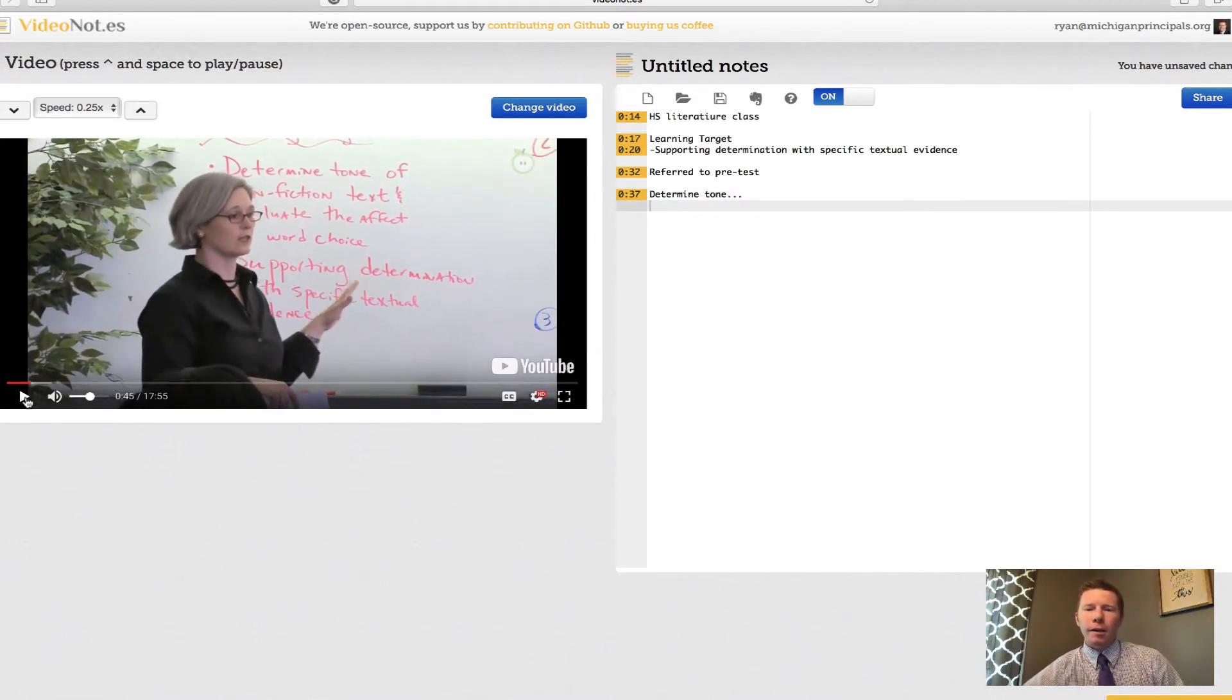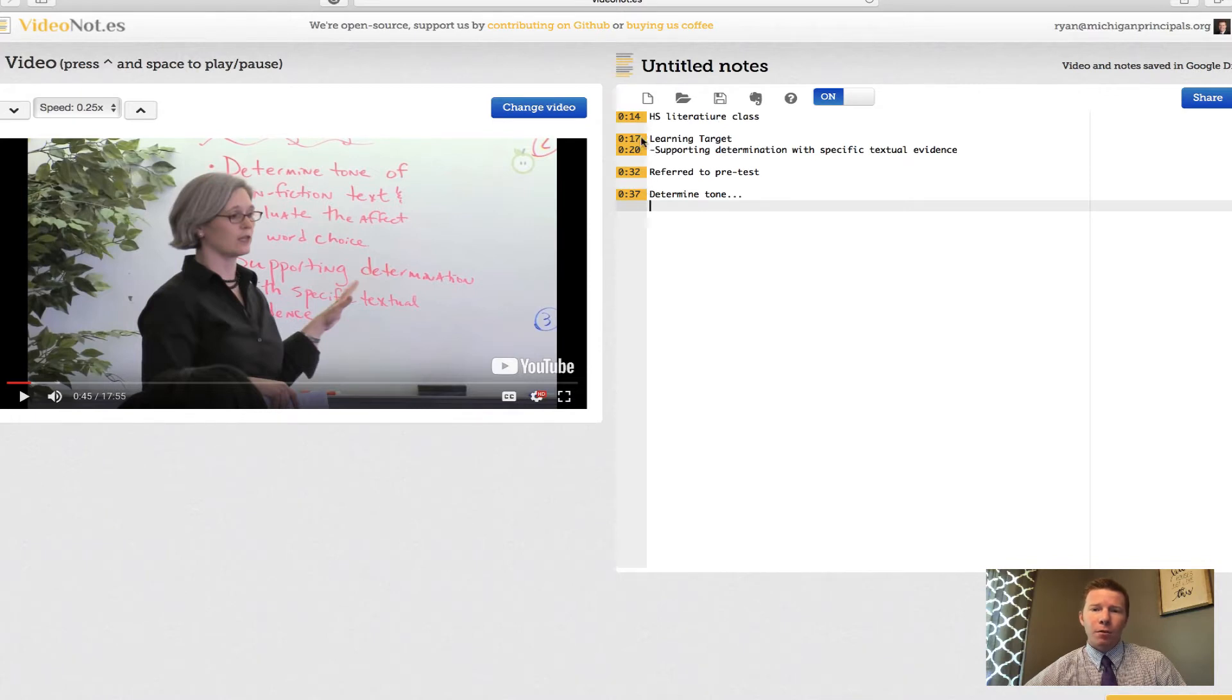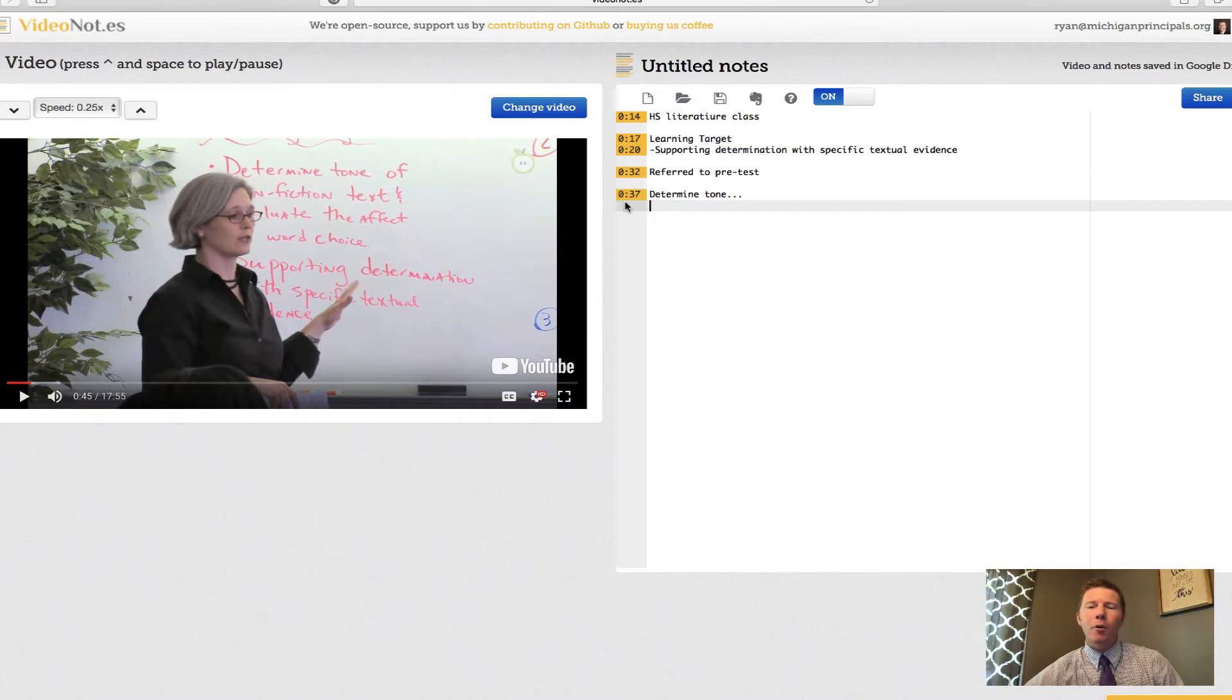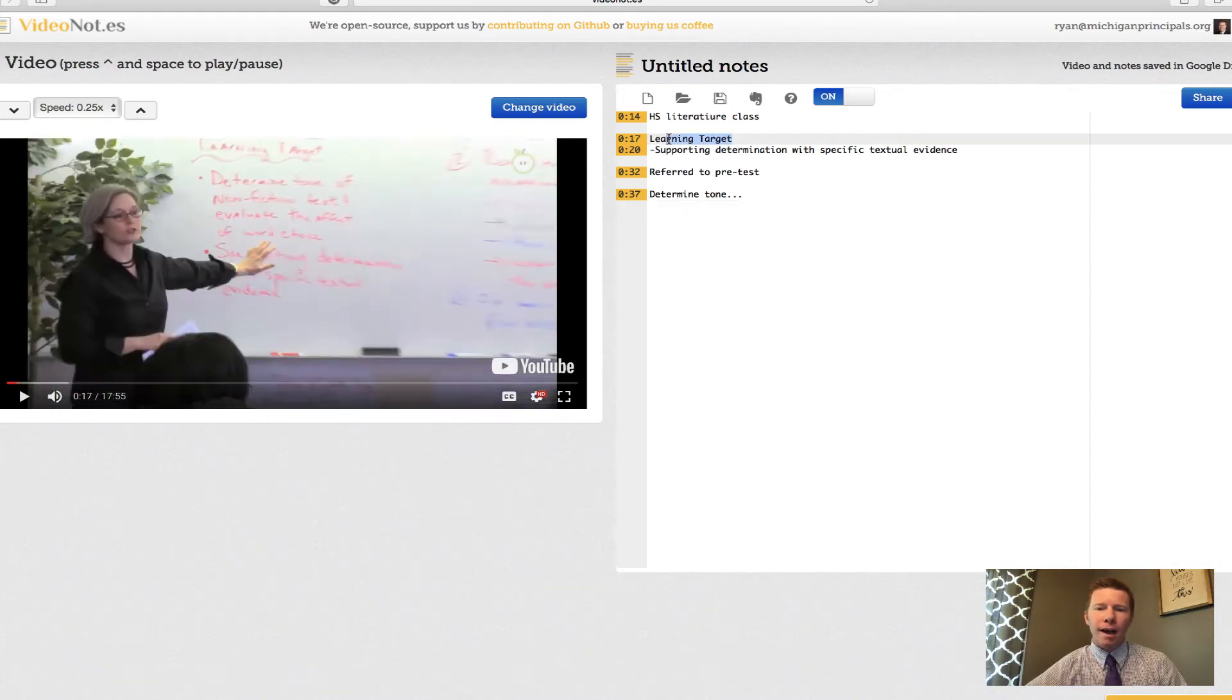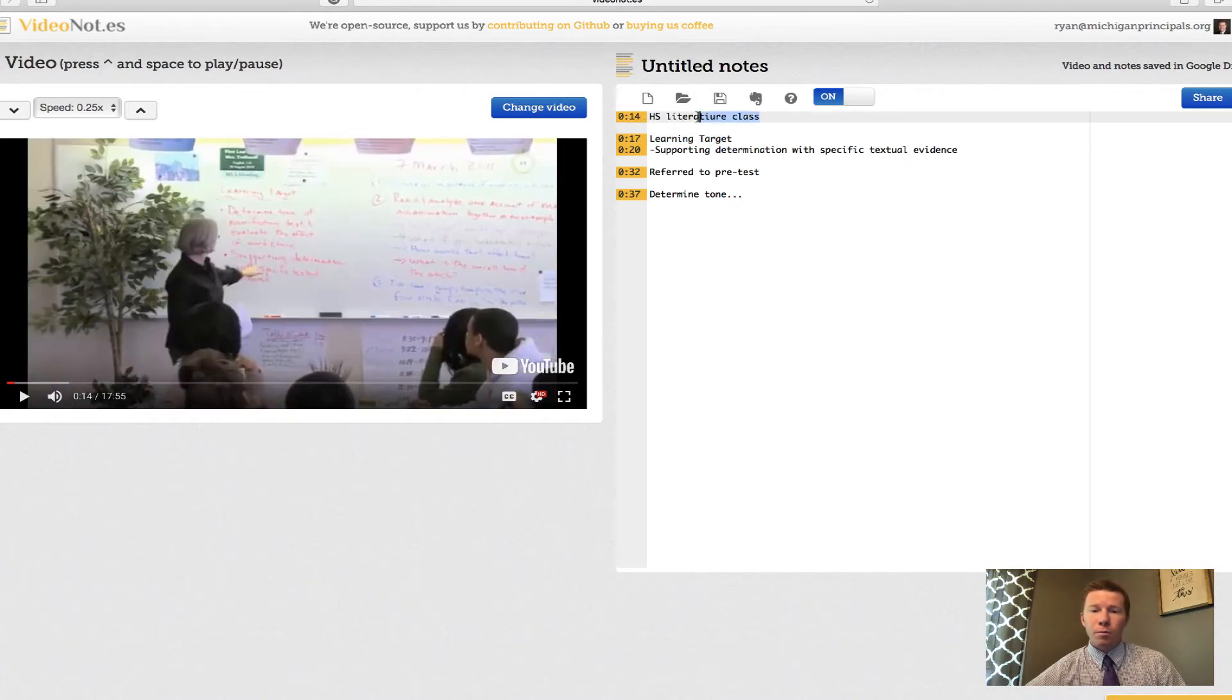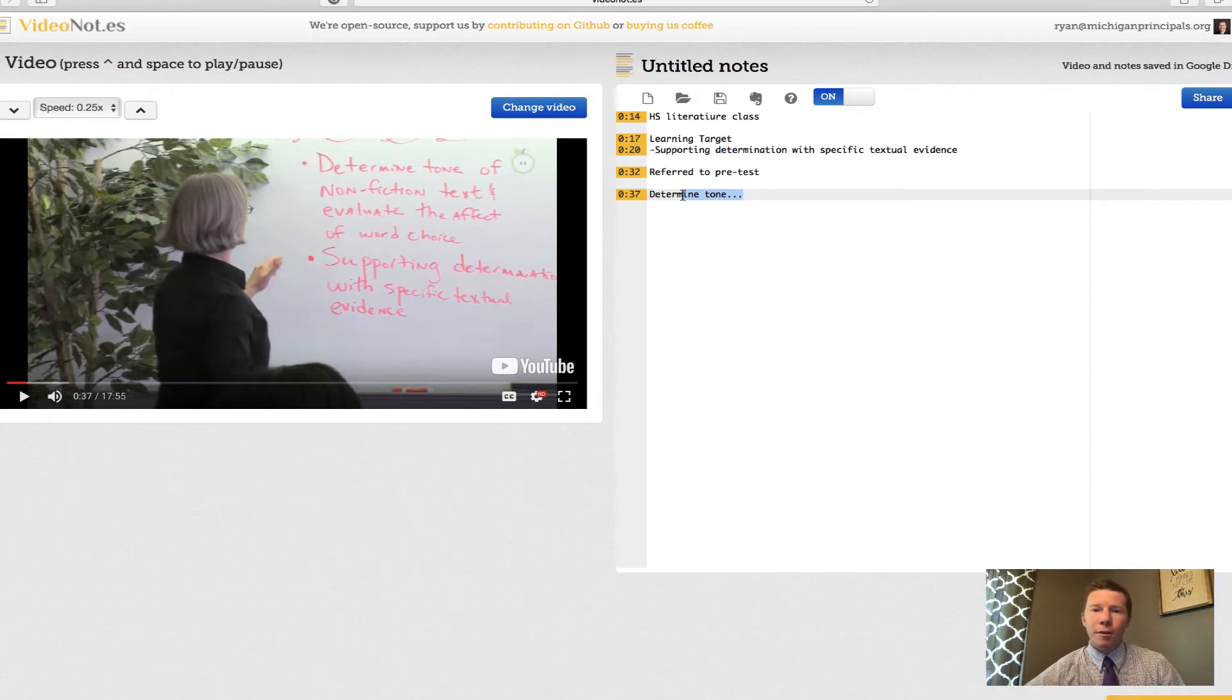You'll notice that as I was taking my notes it timestamped them, right? From she was talking about her learning targets at about the 17 second mark all the way to where we're at right now. What's really cool about video notes is if I want to go back and say, man I'm not sure if I caught all that, I want to revisit that point in the video, all I have to do is click on the note and you'll notice that down here it skips me to that point in the video. So I can go back to my very first note which was at the 14 second mark, my latest note which is at the 37 second mark. So you're not trying to struggle keeping up with a video that's going too fast or too slow, you're not losing your spot.